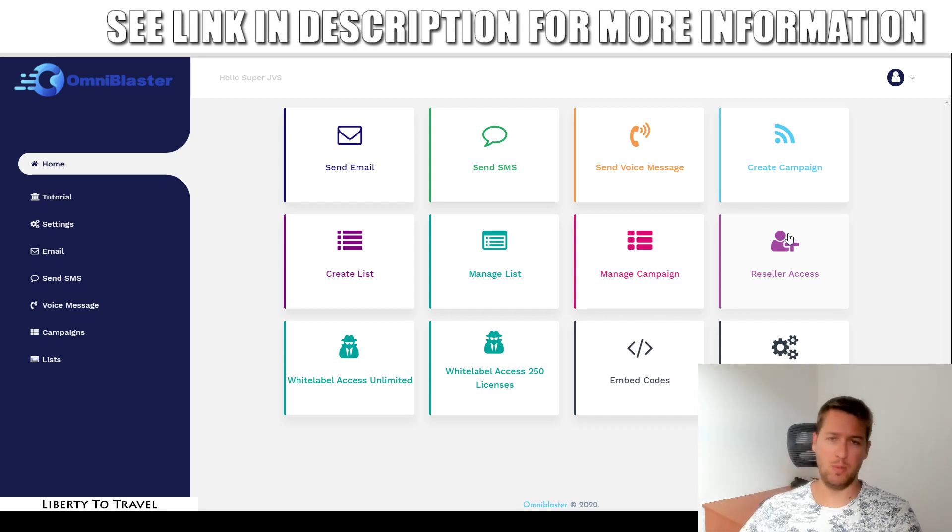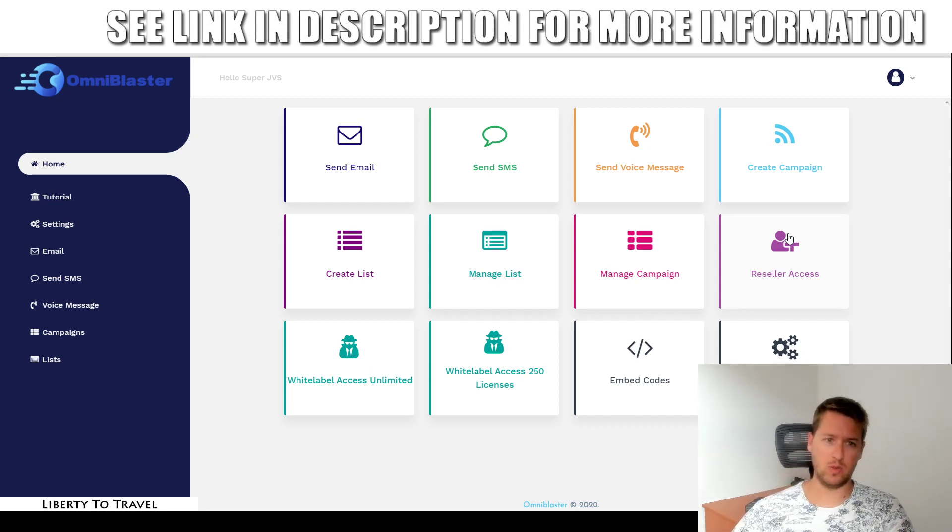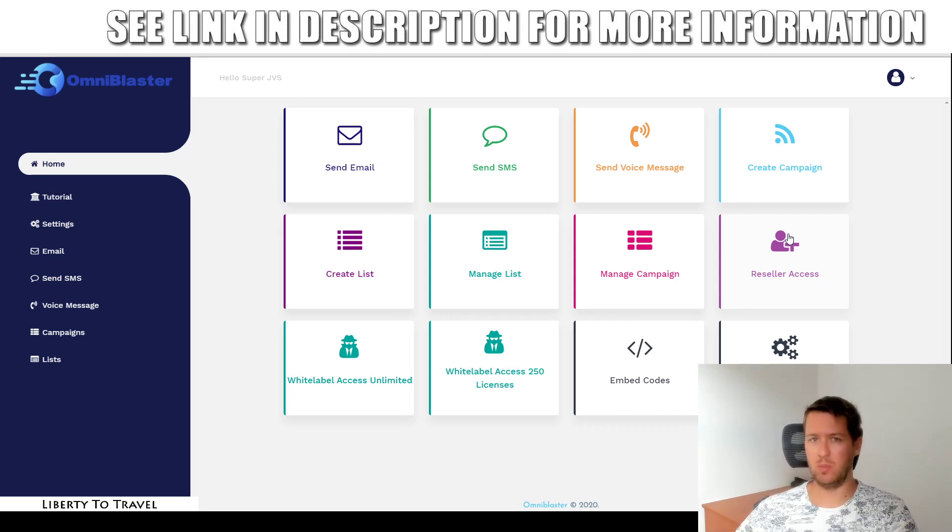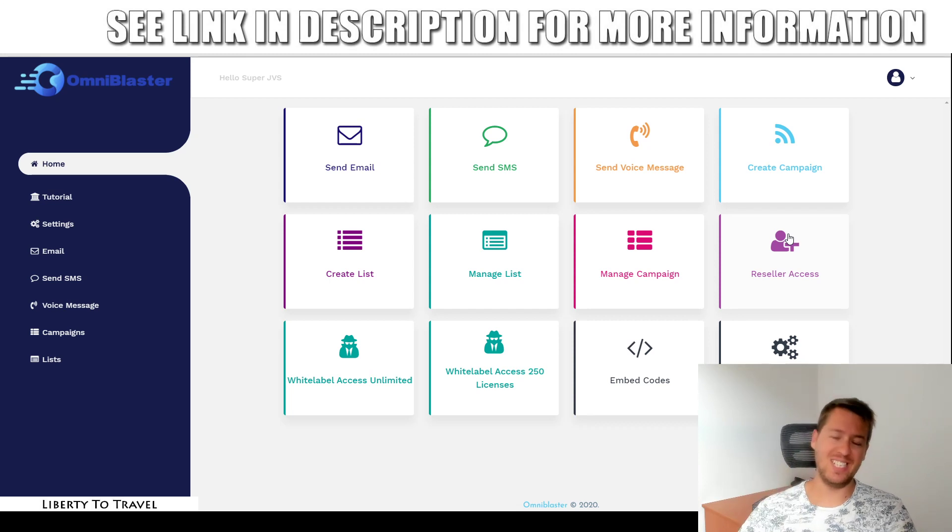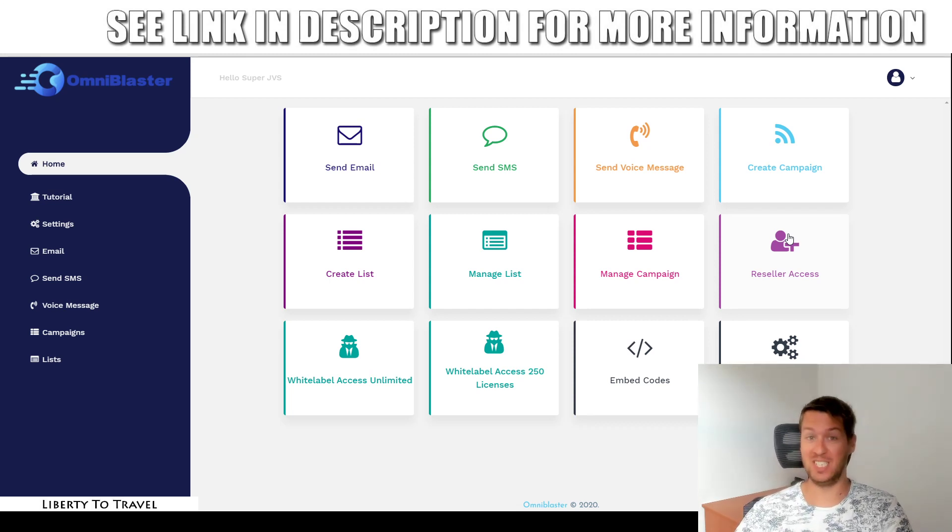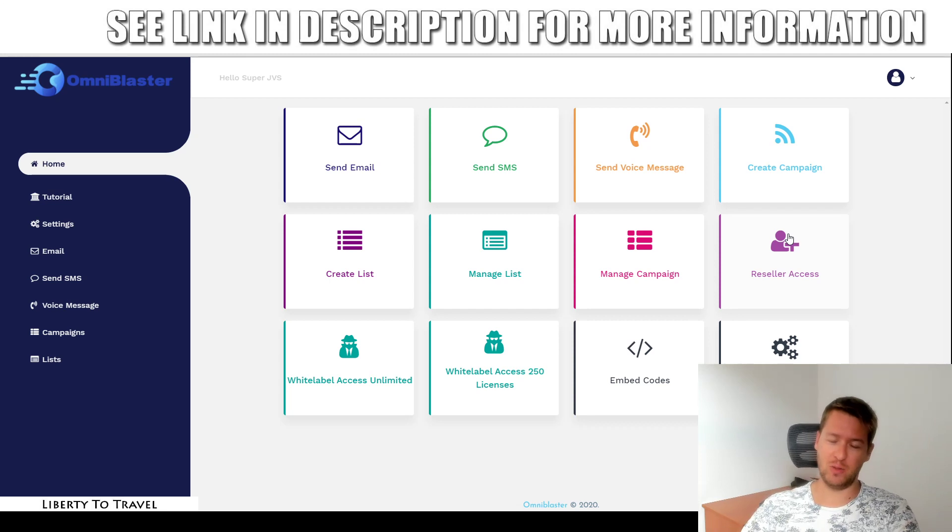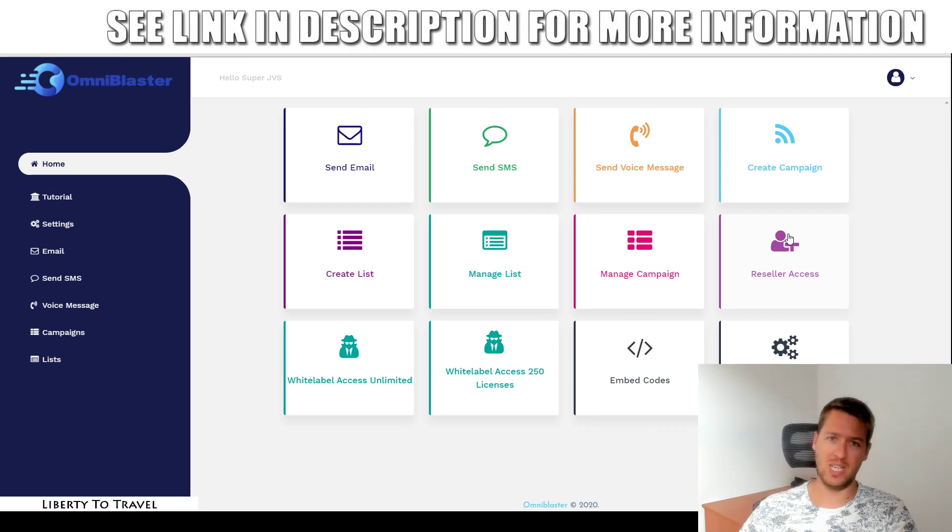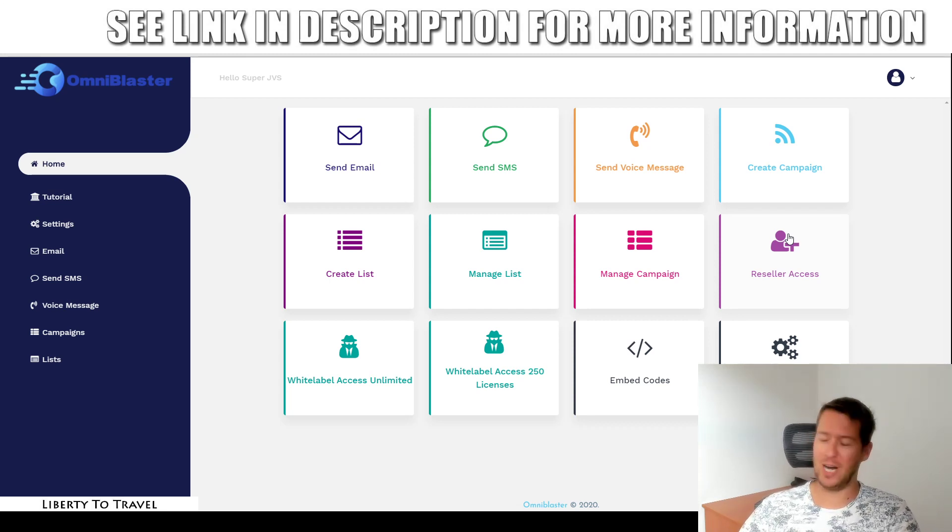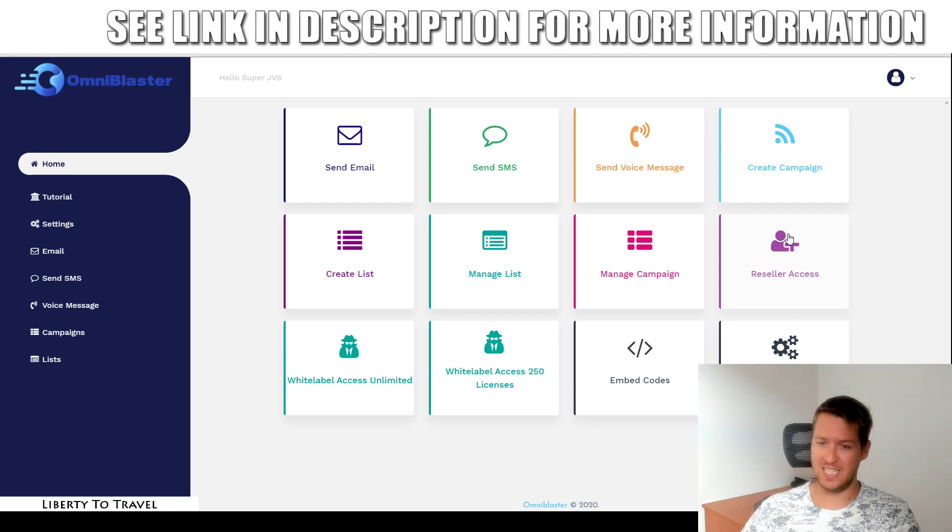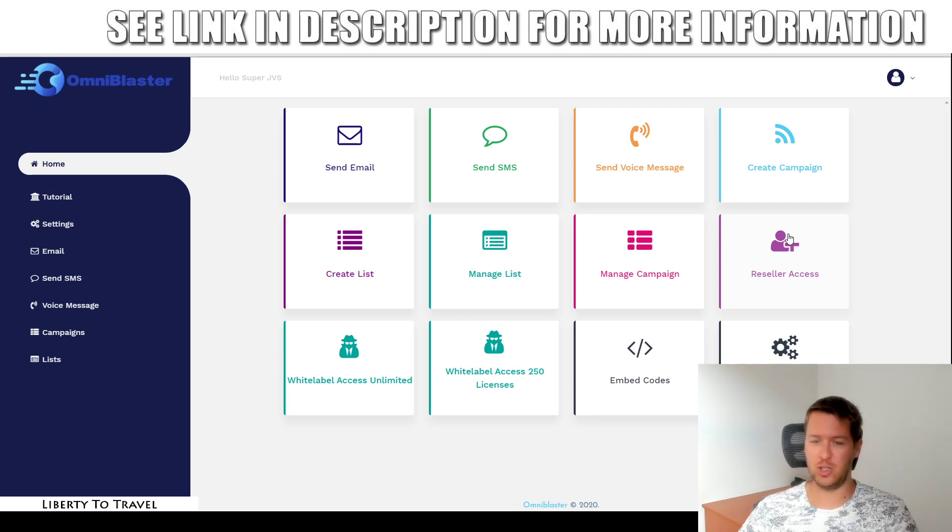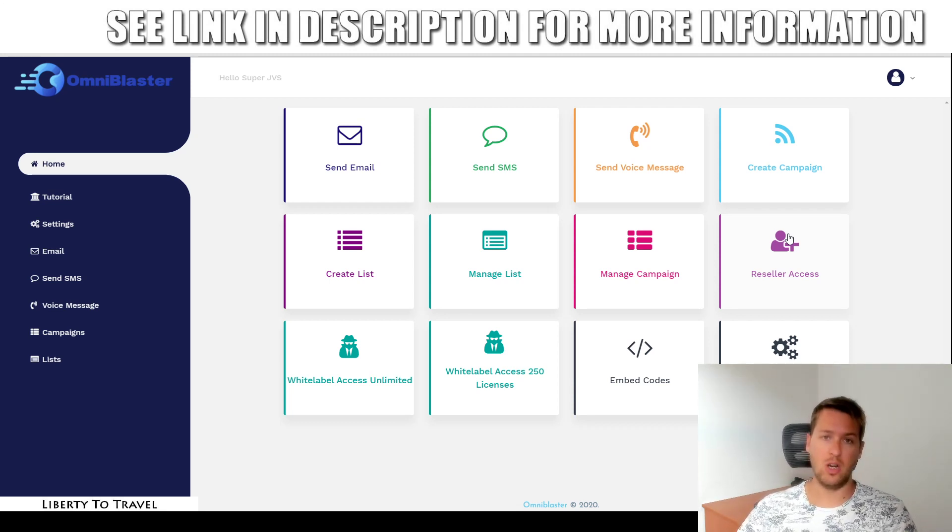Hey, this is Bauke from LibertyToTravel.com. Welcome to my OmniBlaster review. I'm here inside the dashboard of OmniBlaster, this new software launching today on the 13th of July by Victory Akpamedai. During this review, I'm going to have a look inside the dashboard, show you all the features and show you exactly what you can do with OmniBlaster.